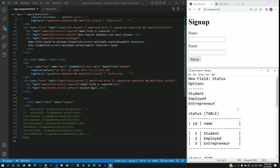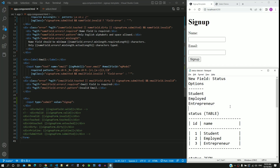Here we are trying to capture the kind of user who is signing up into the website. Since this is a predefined list, we cannot capture this data from an input text element. We are going to include it as a dropdown list containing these three status values. In HTML, this can be implemented using the select tag.